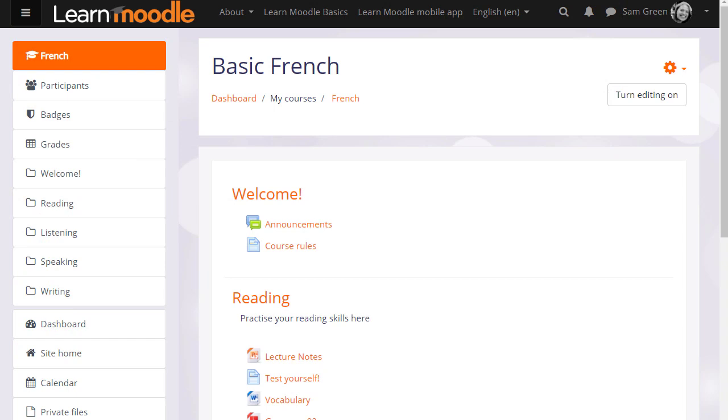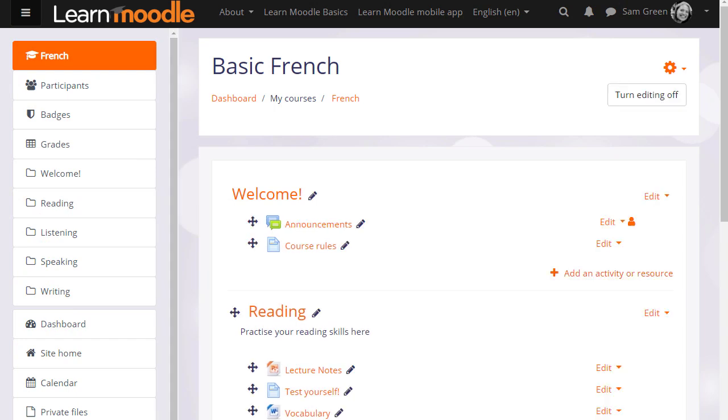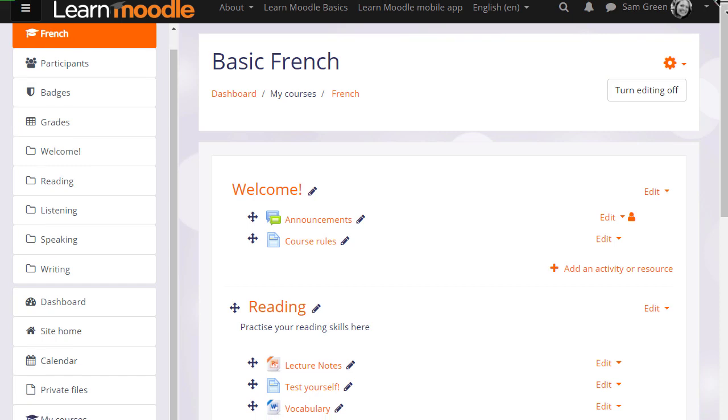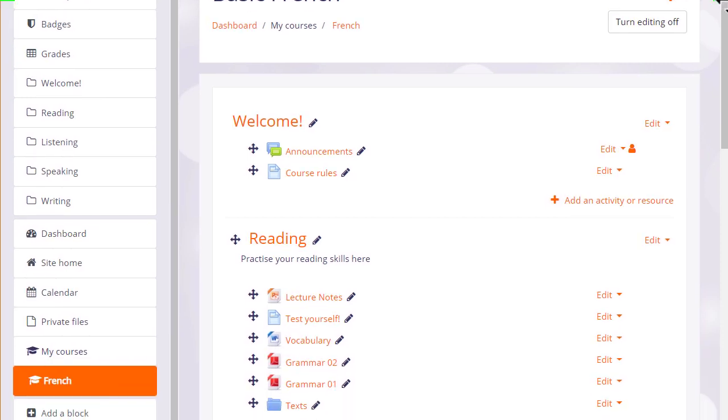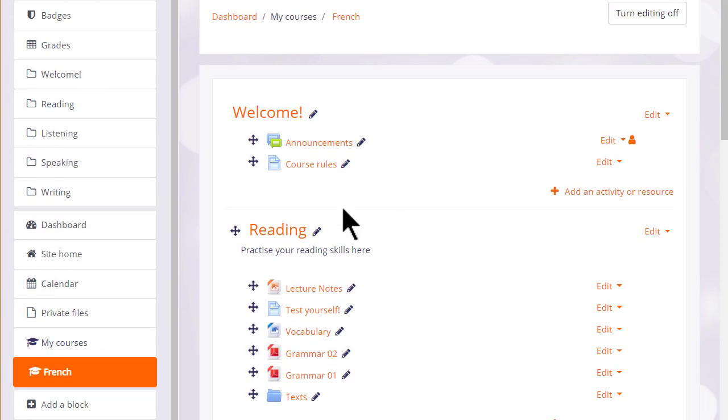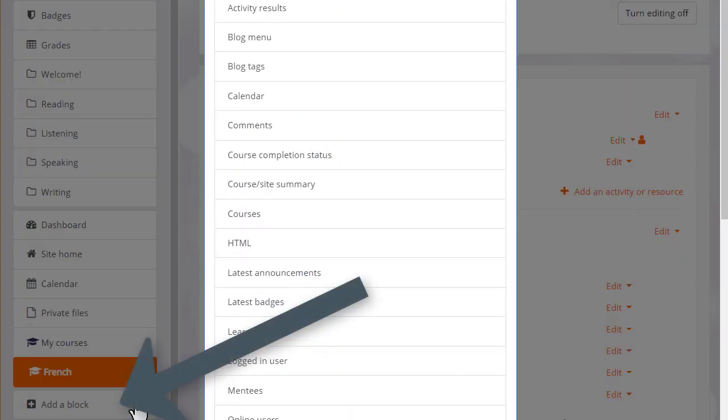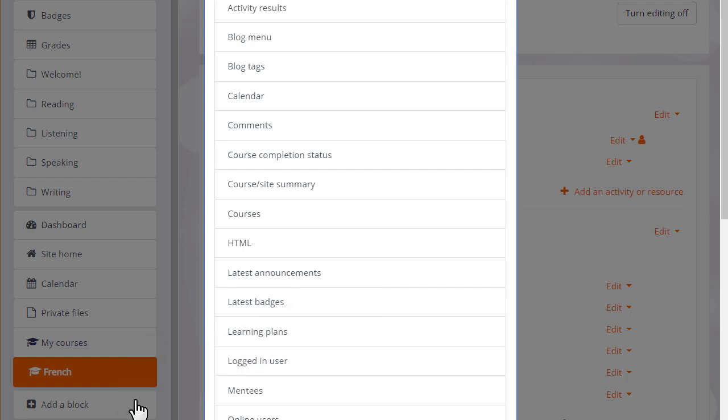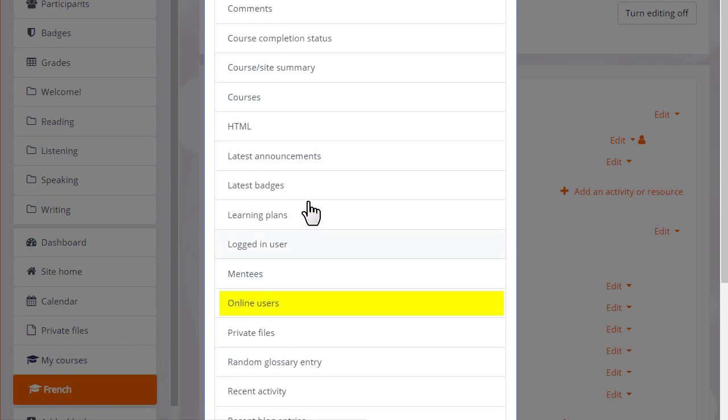In our teacher Sam's new course there are no blocks at the moment, but she can add blocks by turning on the editing and then clicking the add block link in the nav drawer. Here she can add useful blocks to her course.